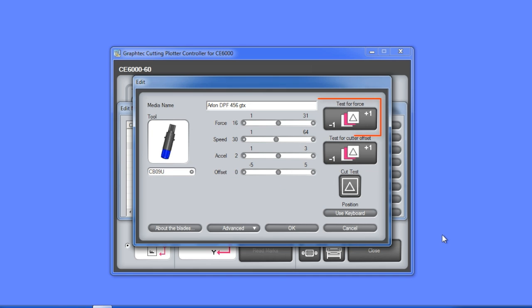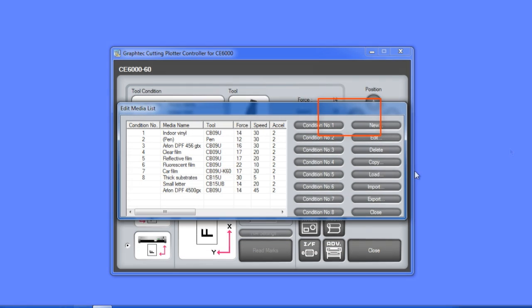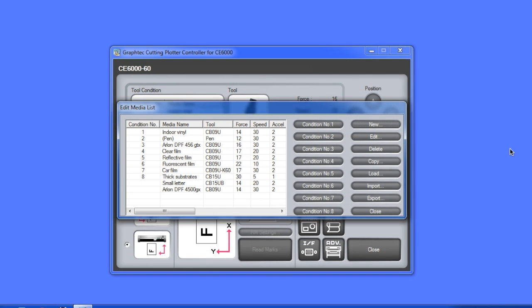If you are new, you may want to use the top test cut button until you get more familiar with the cutter. Let's create another media type specifically for cutting sandblast resist.